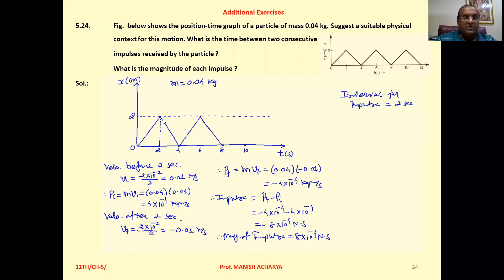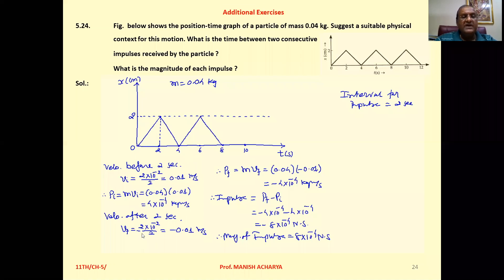Now, considering the velocity after two seconds — this is the graph after two seconds. It is a straight line, so velocity is constant. Taking the slope again: 2 × 10⁻² divided by 2. But the graph is moving downward, so the slope is negative.